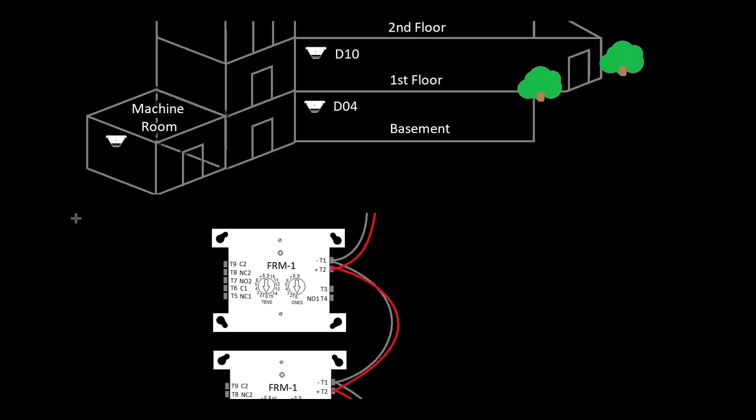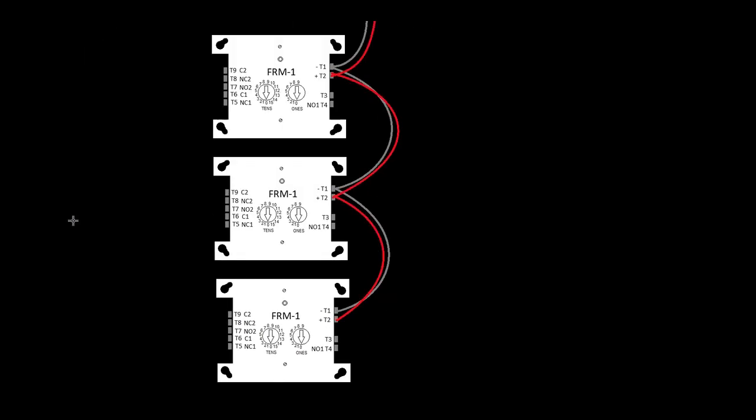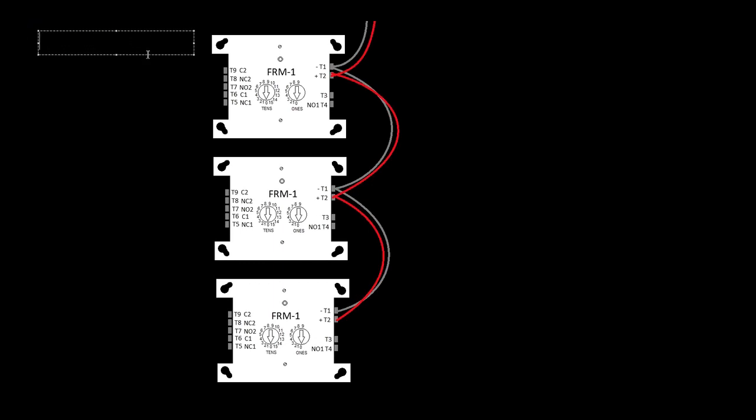We're going to scroll down here and get into the actual relays. So this is all accomplished from our end pretty simply. We're going to have three different relays so far. We're going to have the first one which will be primary recall. Primary recall, and we're going to have - but here's the thing.